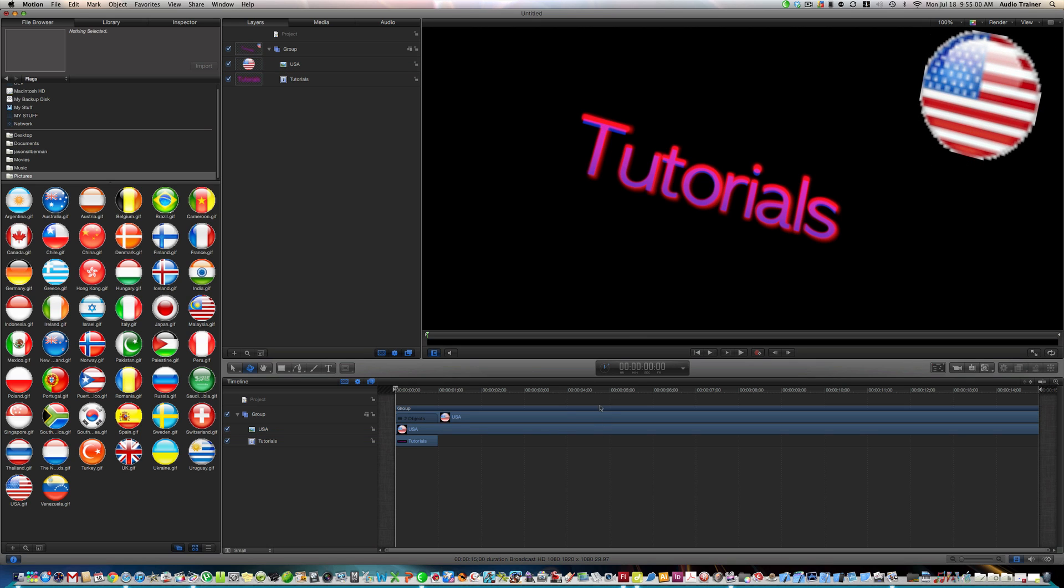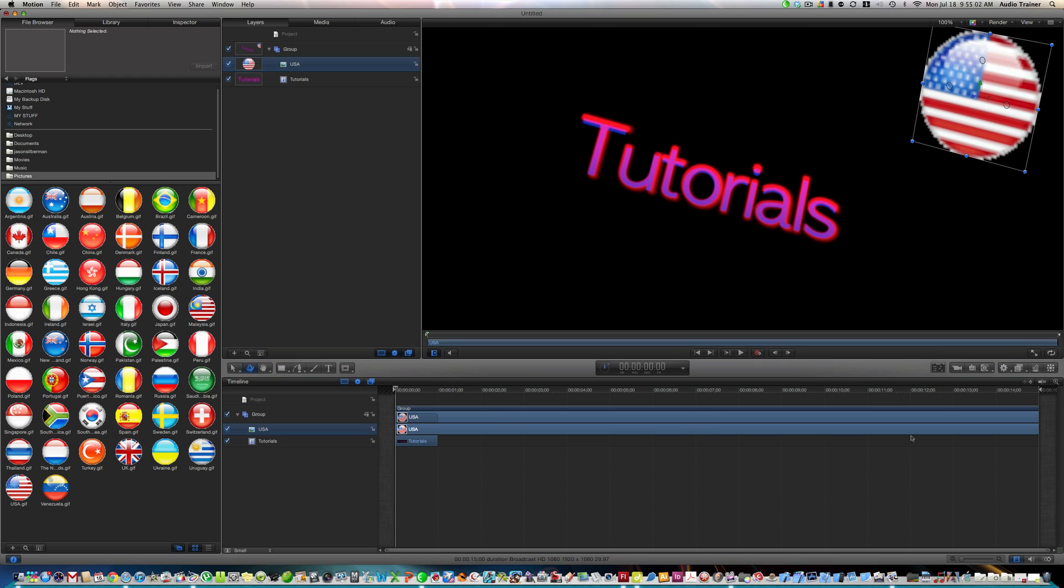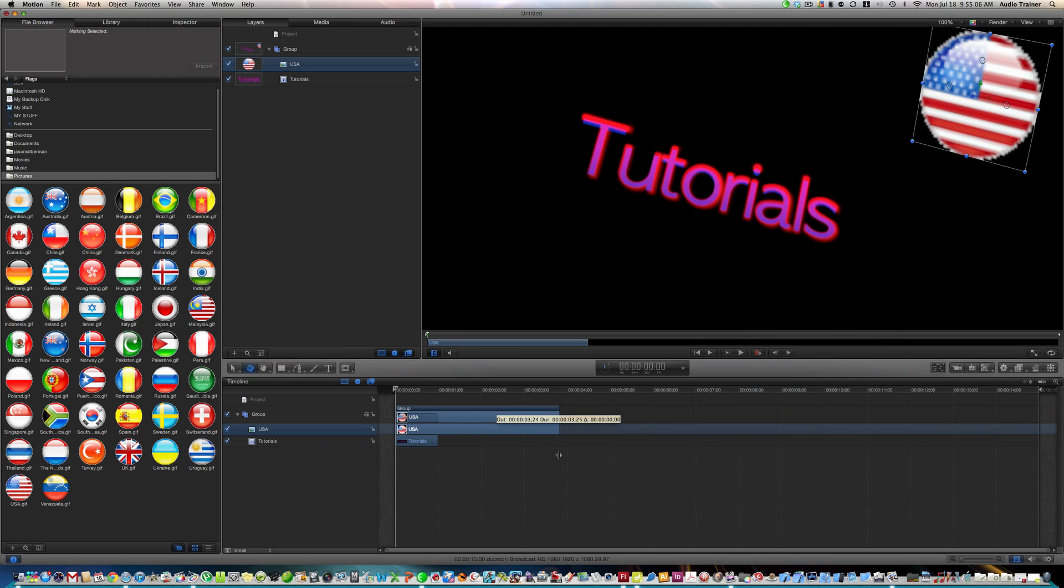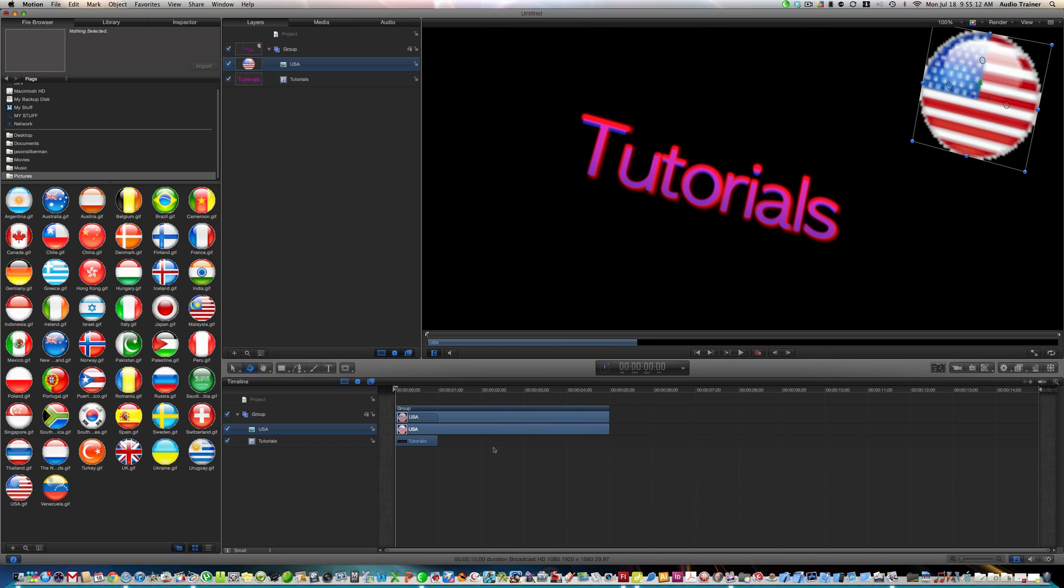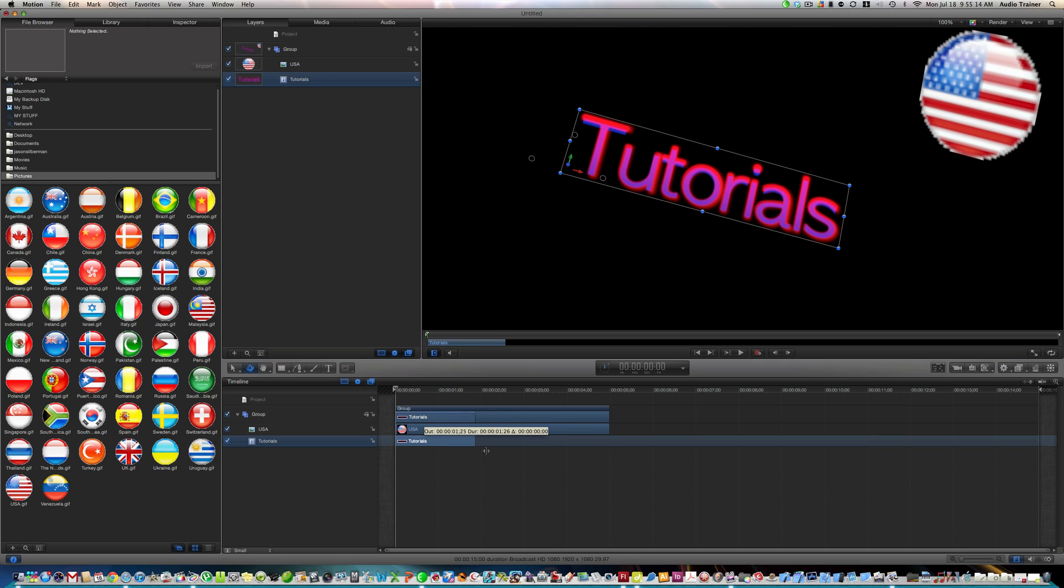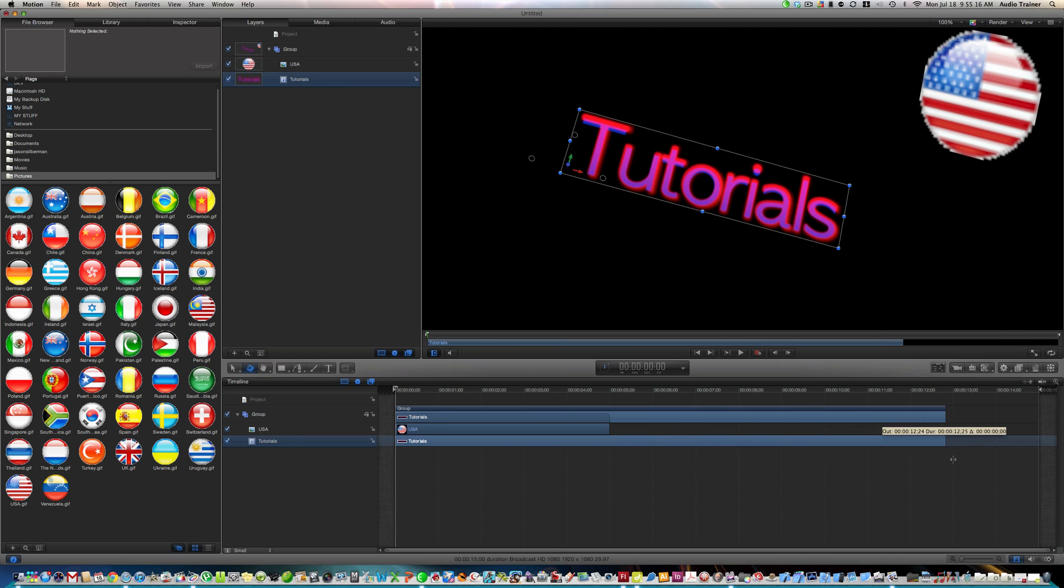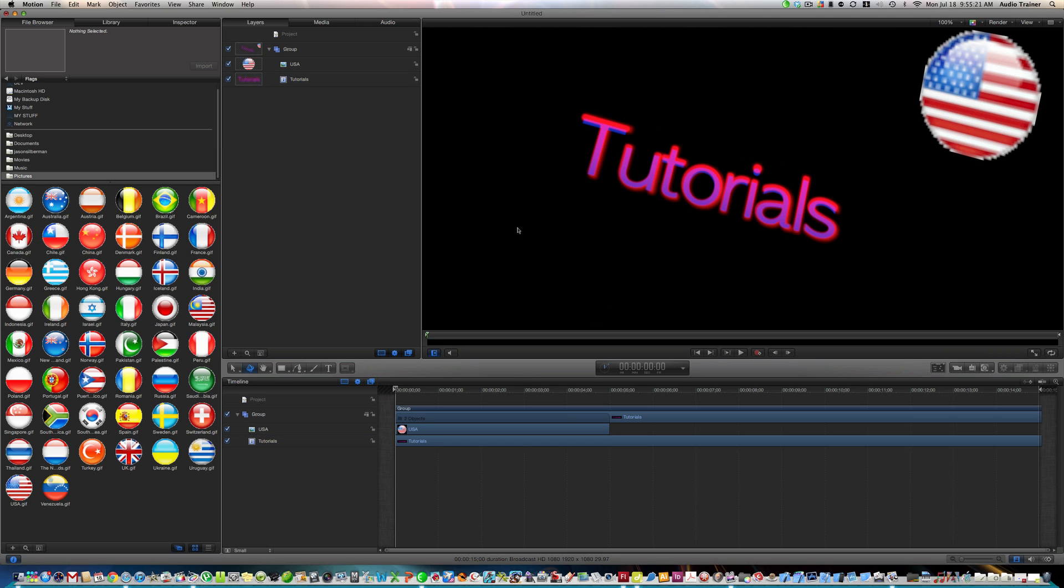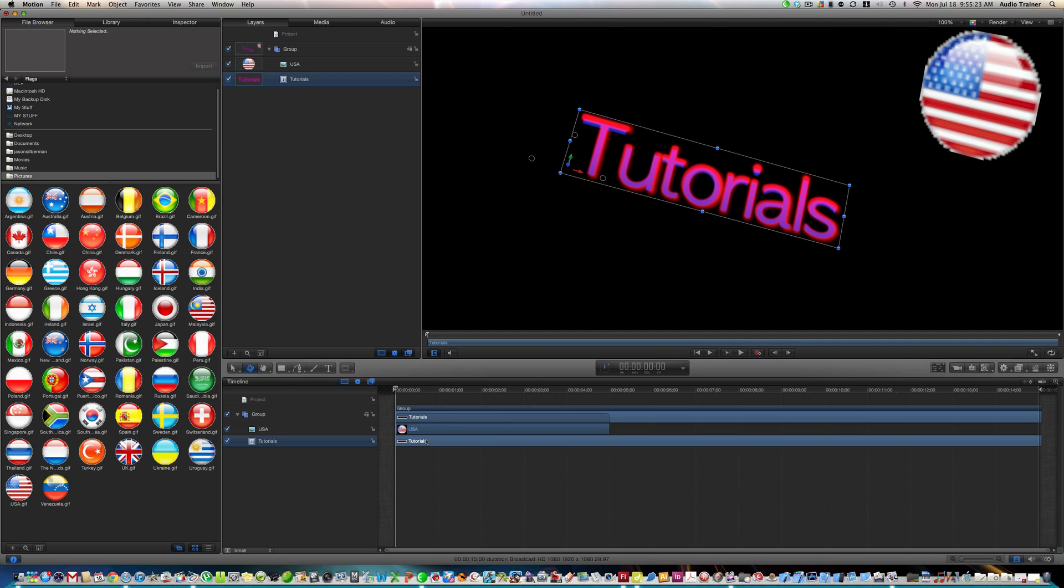Alright, but see how right here, it thinks we want the USA for the whole time, we don't, so I'm just going to drag this, let's say we want the USA for five seconds. Alright, and we want the tutorials the whole time. Alright, see, now, this is what you have to do, is to make it, you know how in mine, the moving, this is what you have to do, click on it.